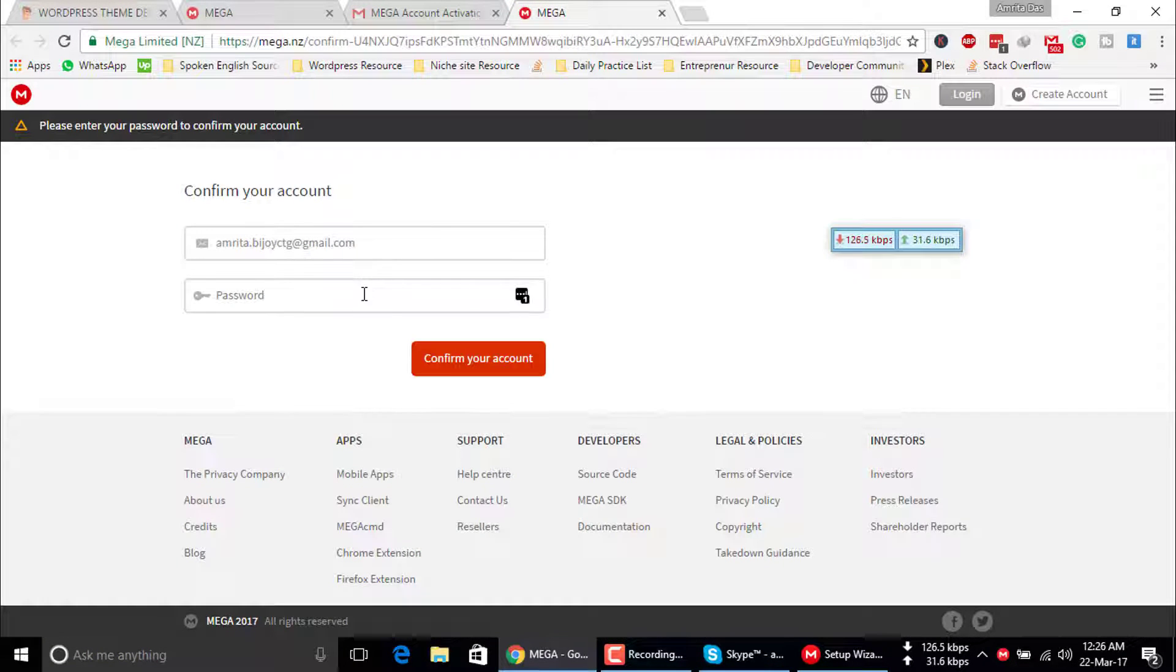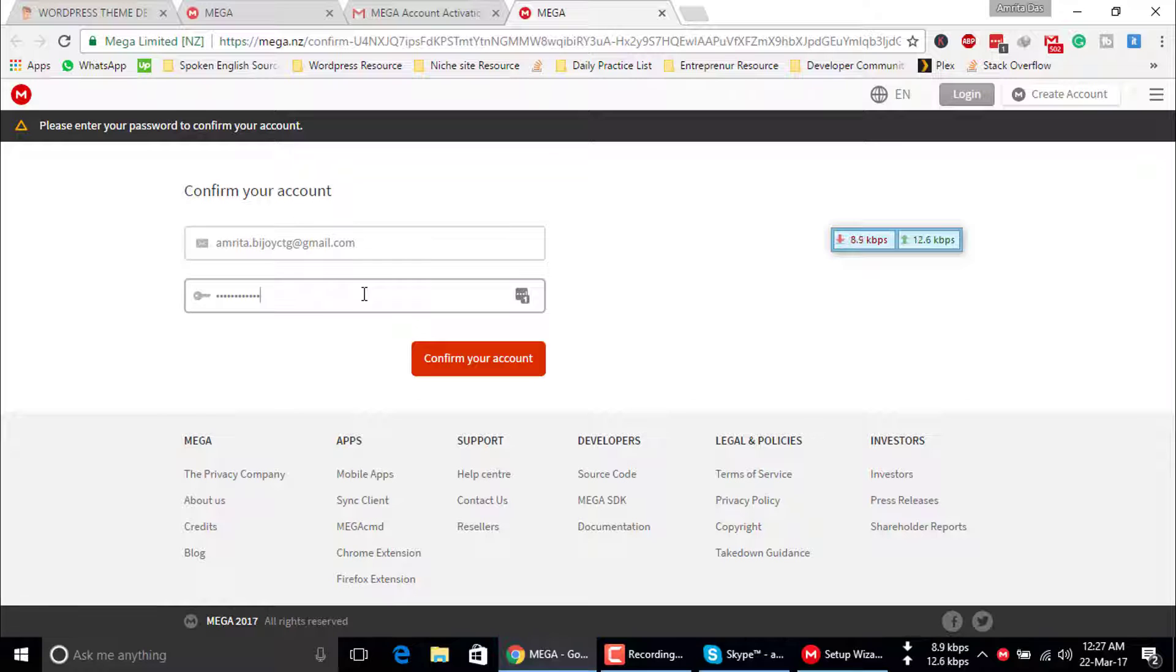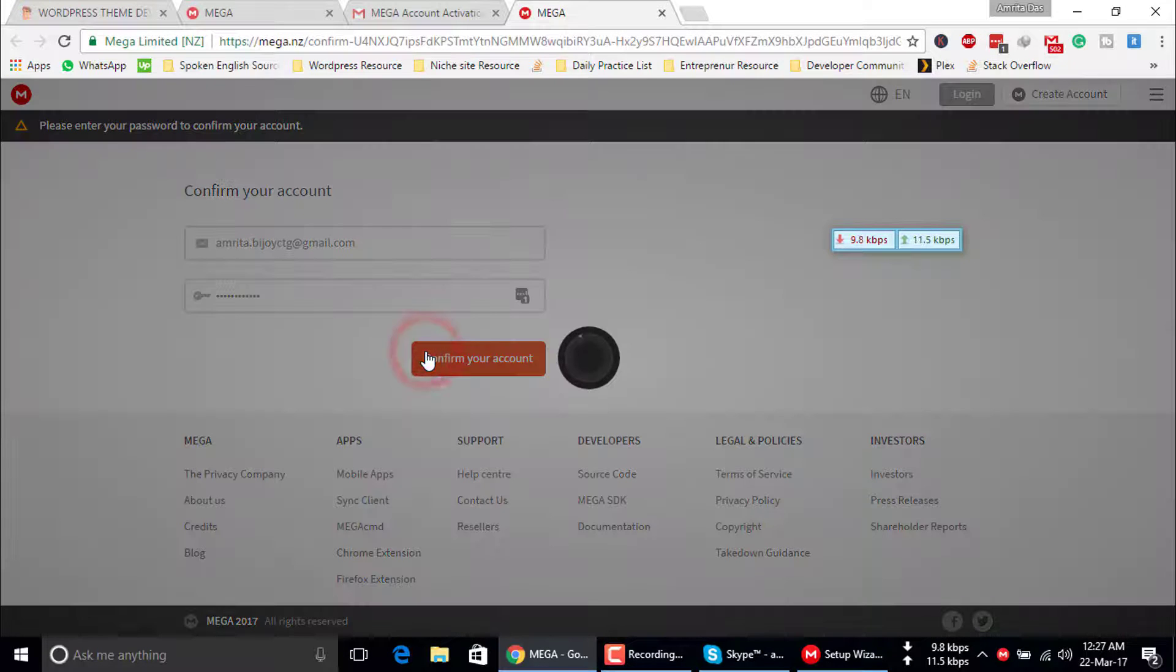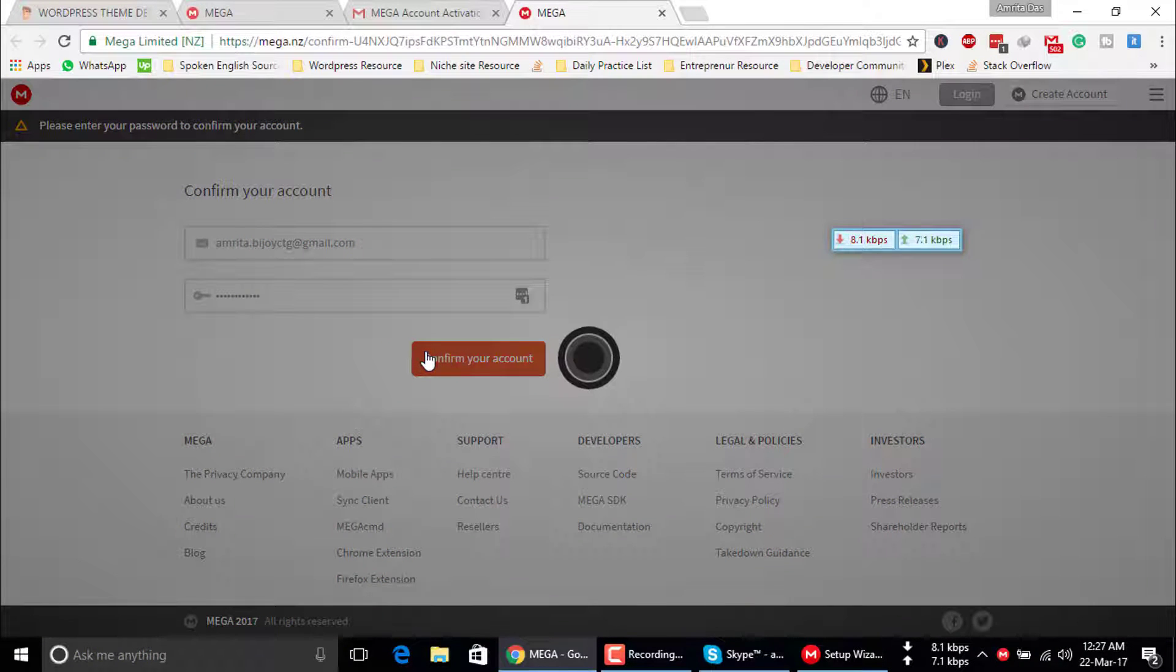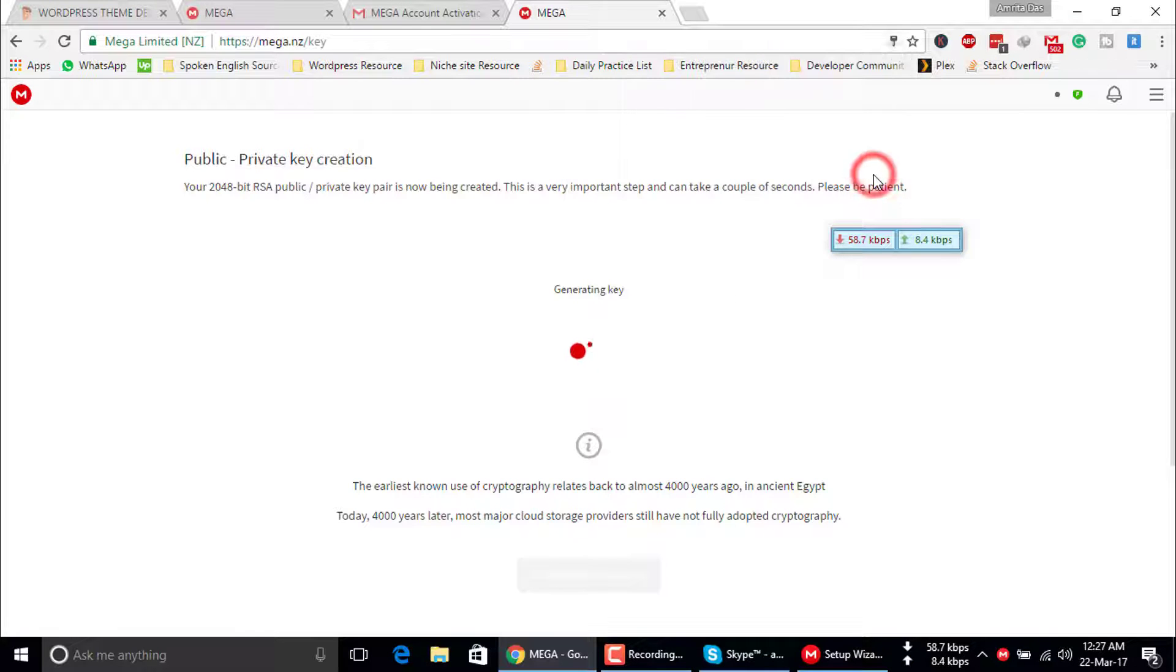Now you have to insert your password to verify the account. After inserting the password, just click on confirm your account. Yes, you have to finish the task.